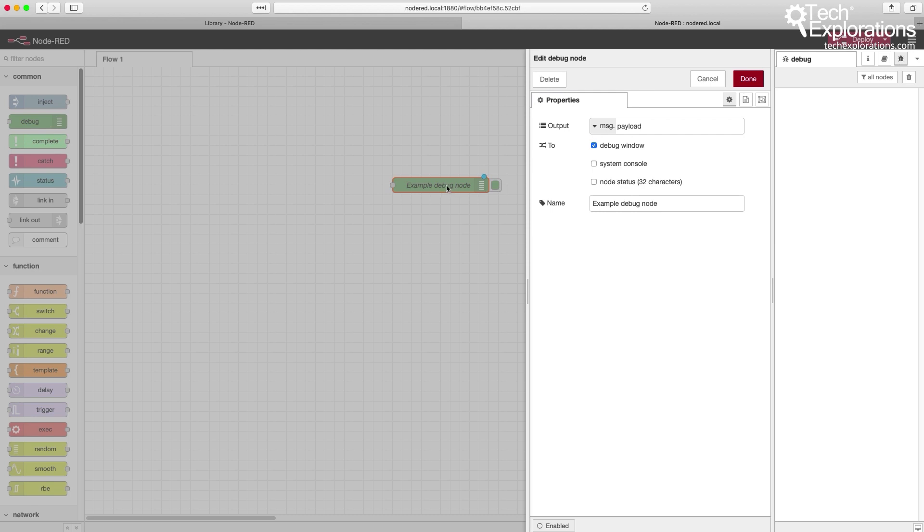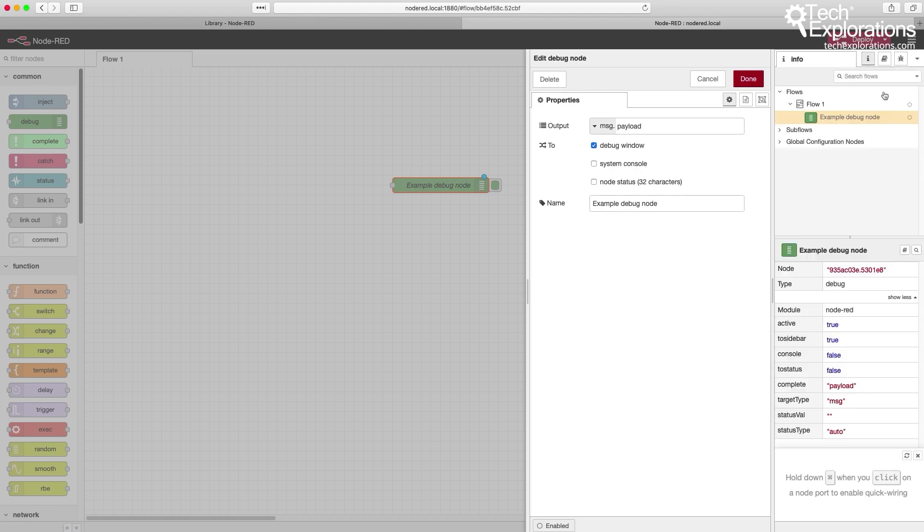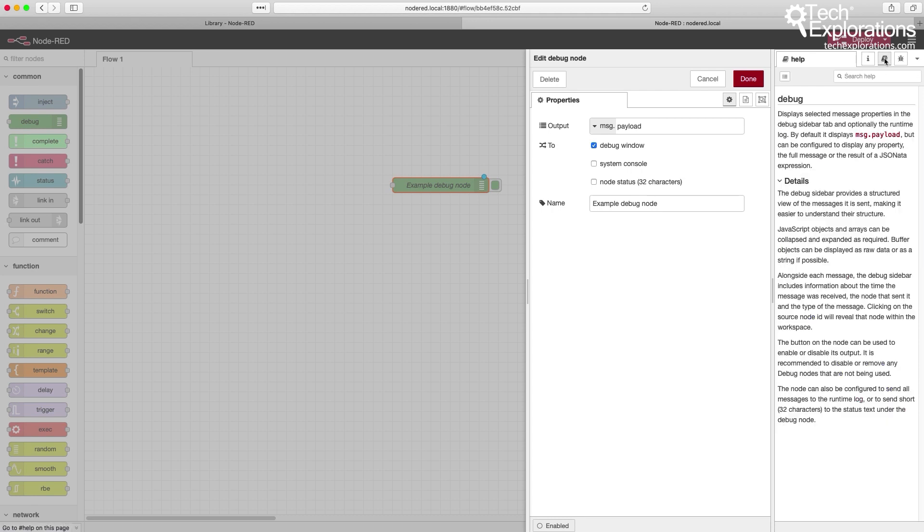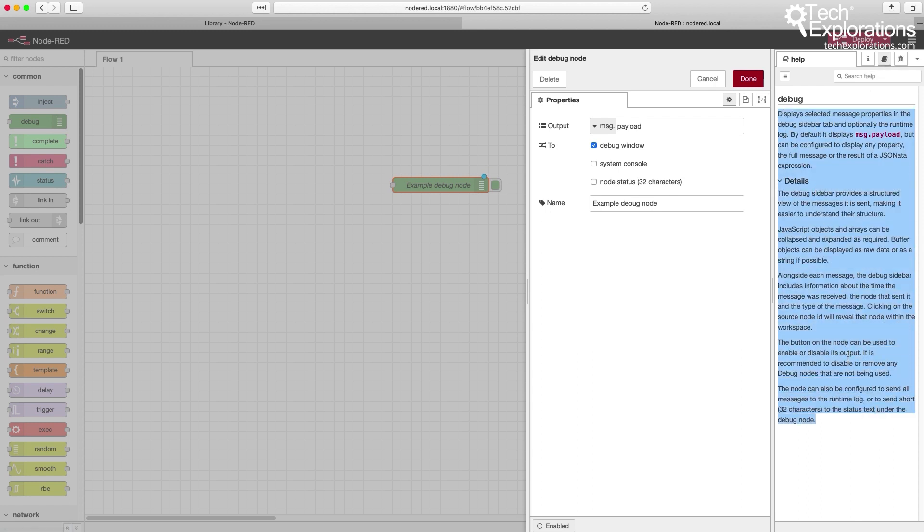Another thing that is available to you within the web browser interface of Node-RED is information about the node. Especially as you are starting, on the right toolbar, click on the I button here. Then depending on the node you've selected, you'll get information and documentation. The book icon gives you documentation so you can read and understand what that particular node does.